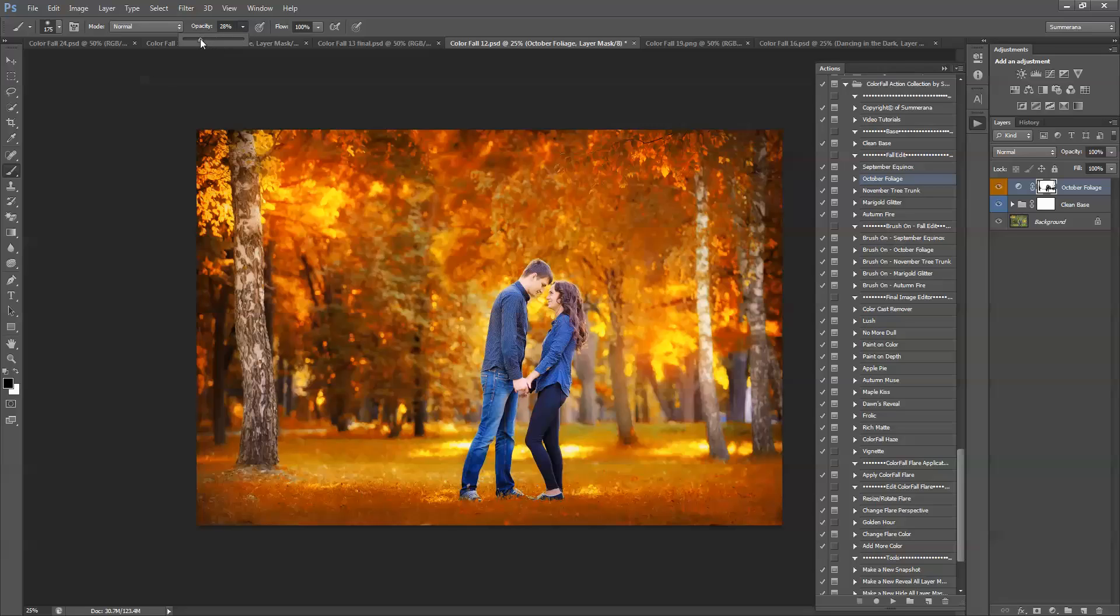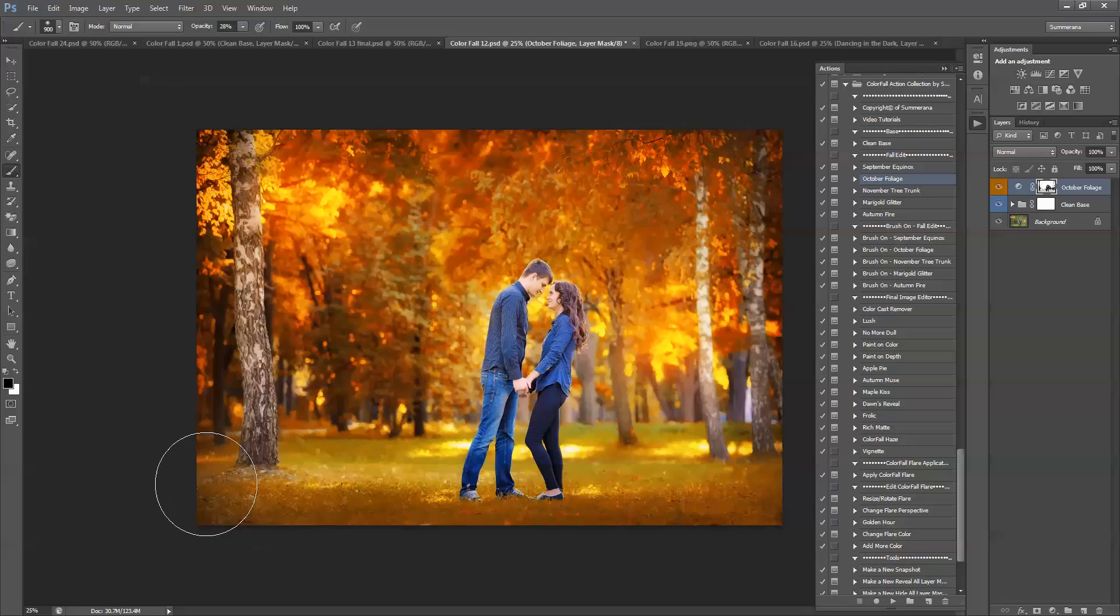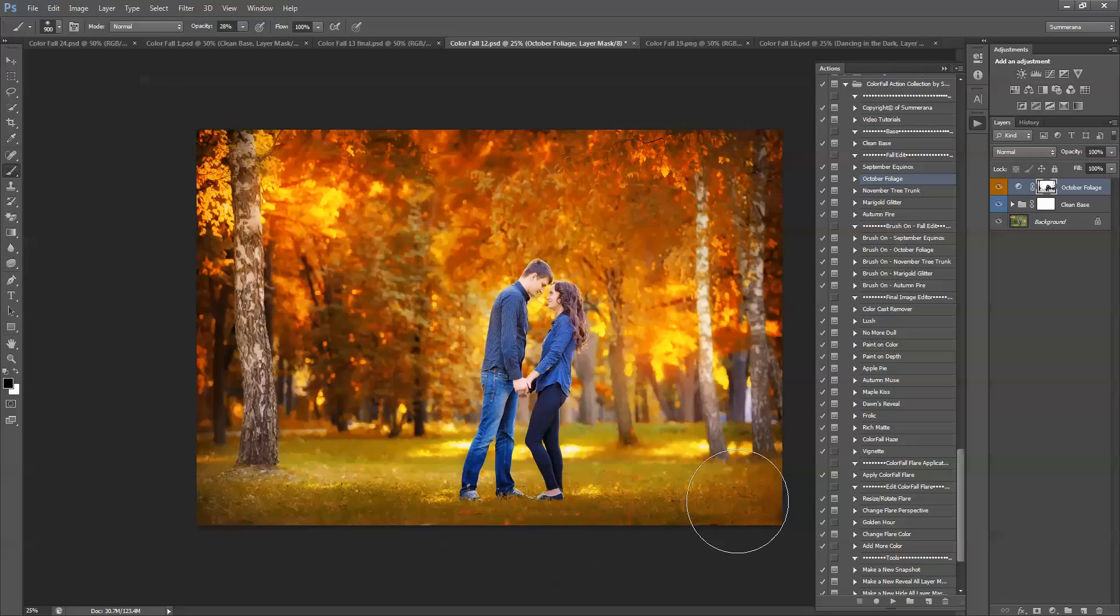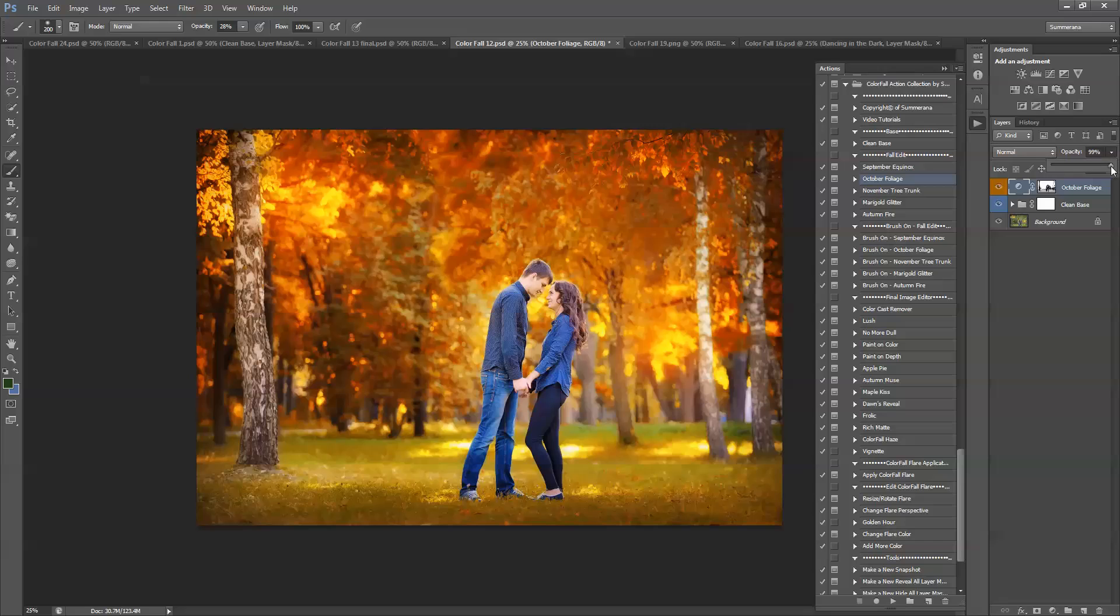And I'm just going to swipe over it and bring back some of the color just so it looks a little more realistic. And I'm going to do the same thing for up here so it blends in more. There you go. And as with any other layer you can always adjust the opacity for varying effects.